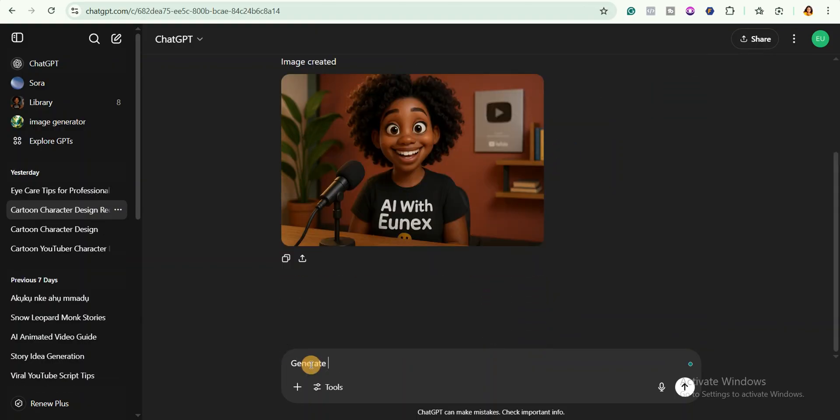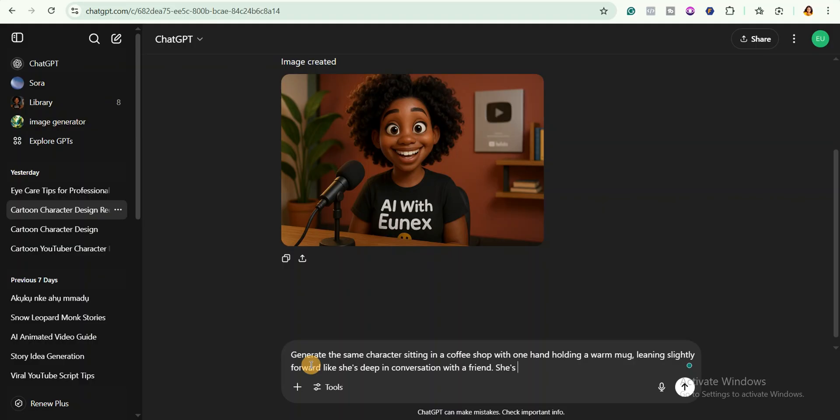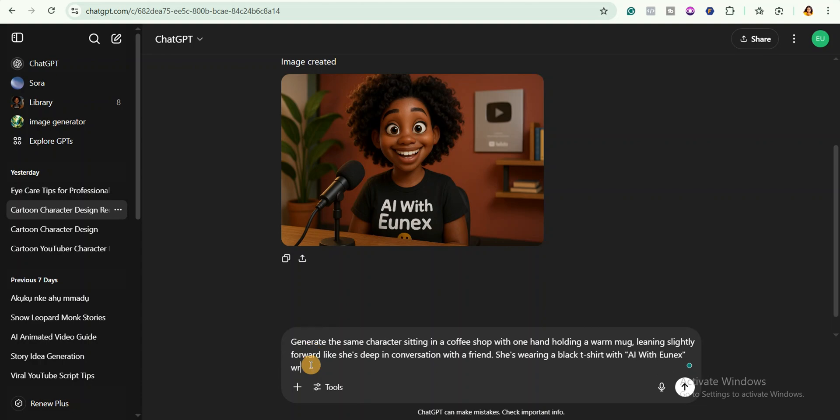Next I will ask it to generate the same character sitting in a coffee shop with one hand holding a warm mug, leaning slightly forward like she's in deep conversation with a friend. All right, now I'm going to tell you exactly what she's wearing. Here is what I will say: She's wearing a black t-shirt with 'AI with Eunice' written on the front with a happy emoji.